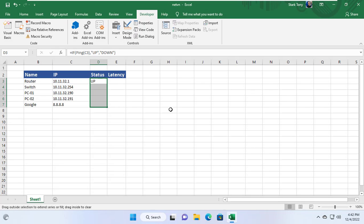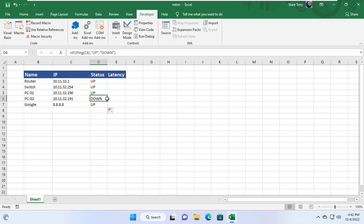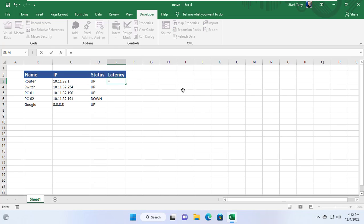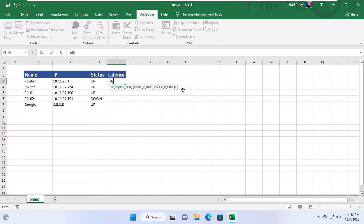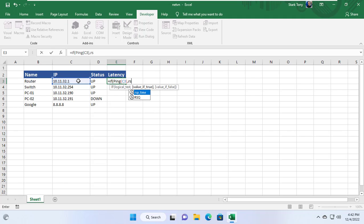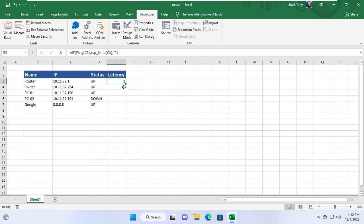Same for other IP addresses and I see that only IP address 10.11.32.191 is offline. I want to know the response time of each IP address when it is online. So I use the if command and the response time function to display the response time of each IP address. If that IP address is offline, its response time is not displayed.